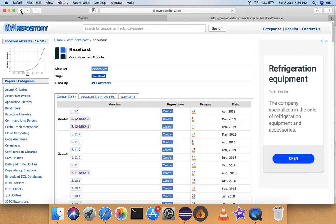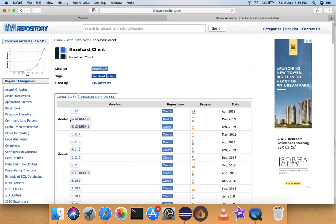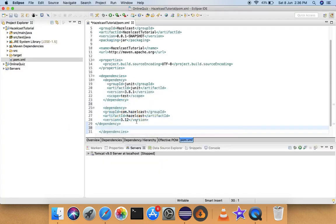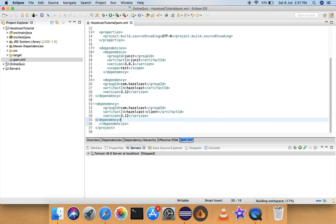Let's also add the Hazelcast client dependency. I'll go back, click on Hazelcast client, copy this dependency, and paste it into my pom.xml file. I'll save the file. Now that we've added the Hazelcast dependencies, Eclipse will start downloading the jar files and all the related libraries in the background.